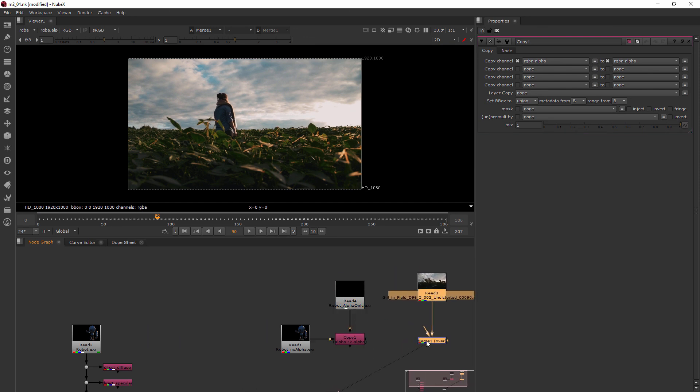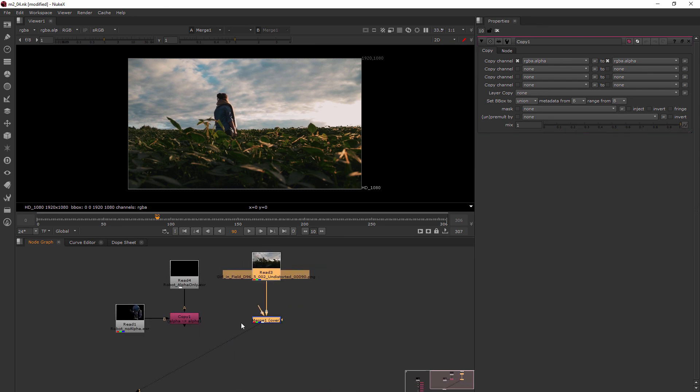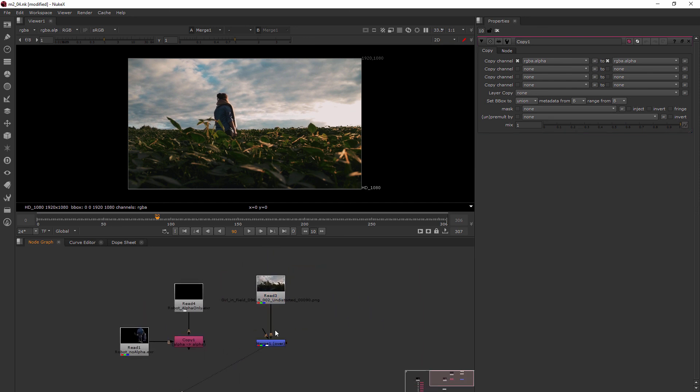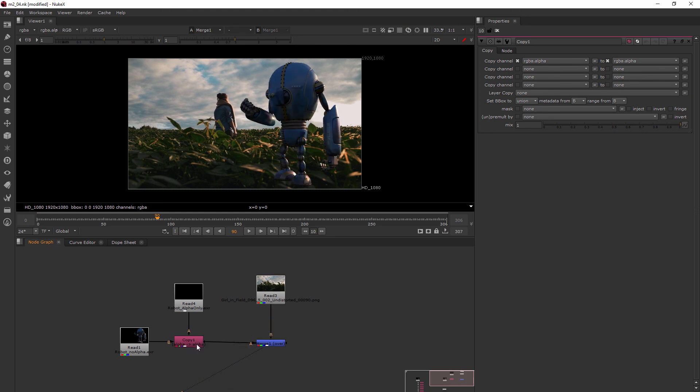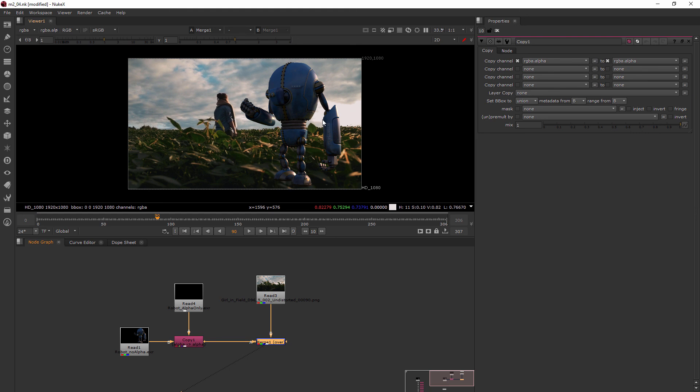Would be this copy and you can see that now instead of that ghostly image we have a robot that's been cut away because he has an alpha channel now. Perfect.